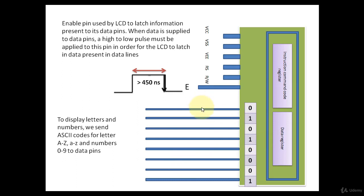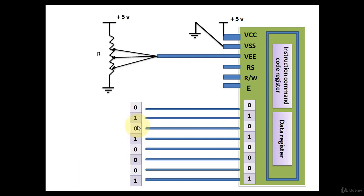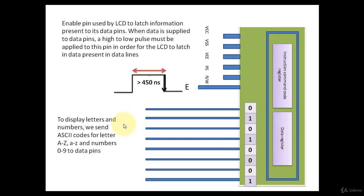One more thing that you have to note is, whenever you want to display something on LCD, you have to send the ASCII value related to that number or character. For example, if you want to display 09 on LCD, in that case you have to send value 39H, 39 in hexadecimal.